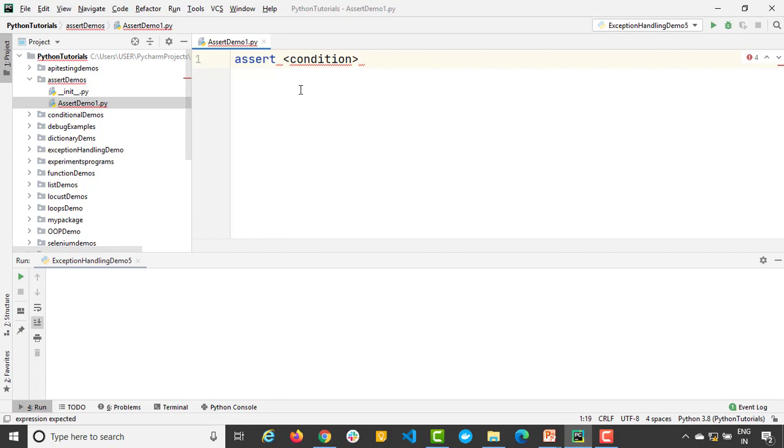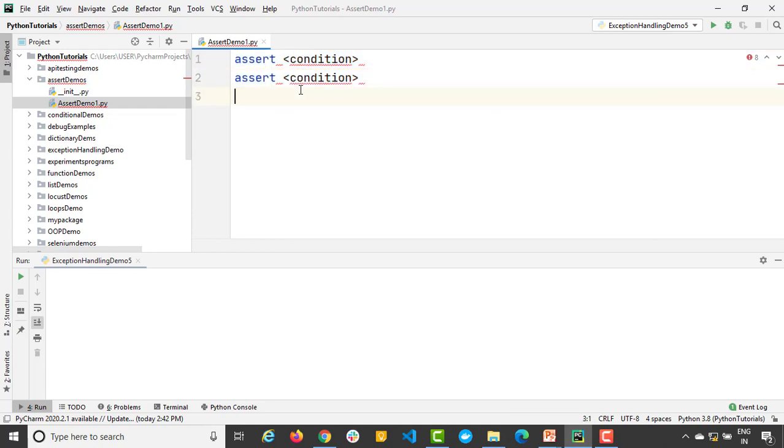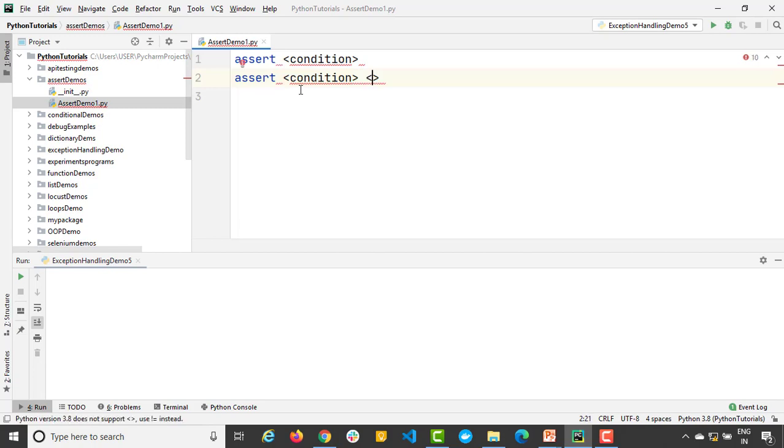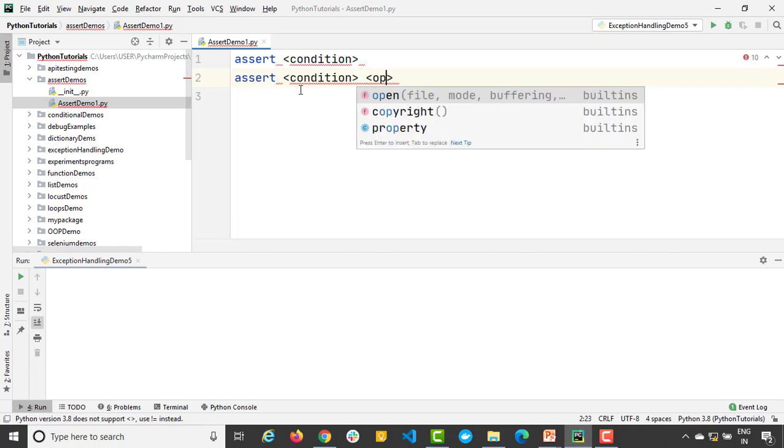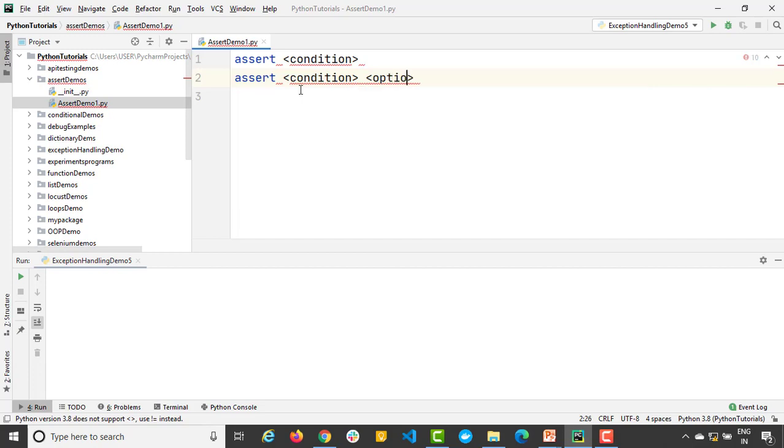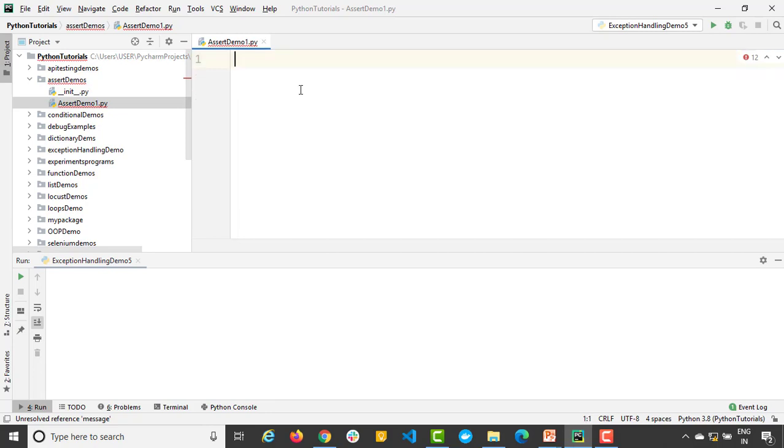In case if you haven't seen my previous video where we discussed about exception handling, then please go ahead and watch because here we will be getting assertion error. So this is one syntax. Another syntax says you can give a condition and if this condition evaluates to false, then you can also give an optional message here. So you can just give an optional message here. So this optional message will only come if any condition is false. So let me show you through a program.